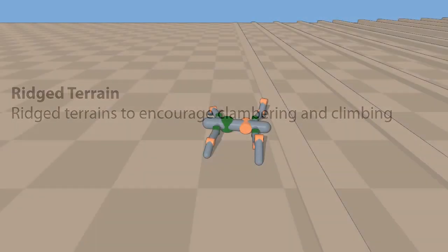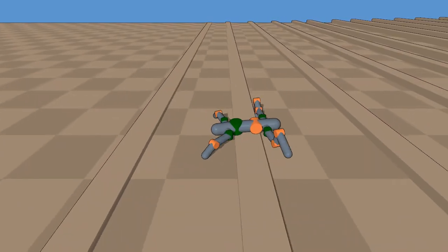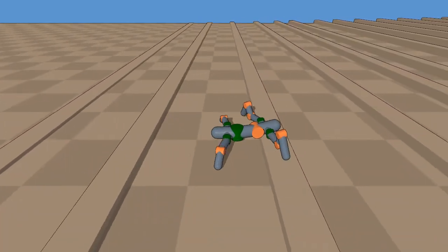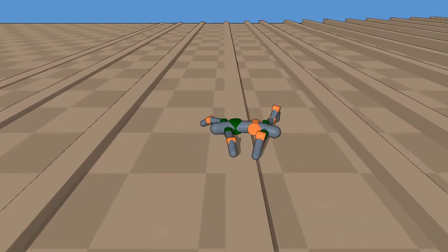Another terrain we consider is ridge terrain to encourage clambering and climbing. The optimized robot uses its articulated legs to climb over the ridges.